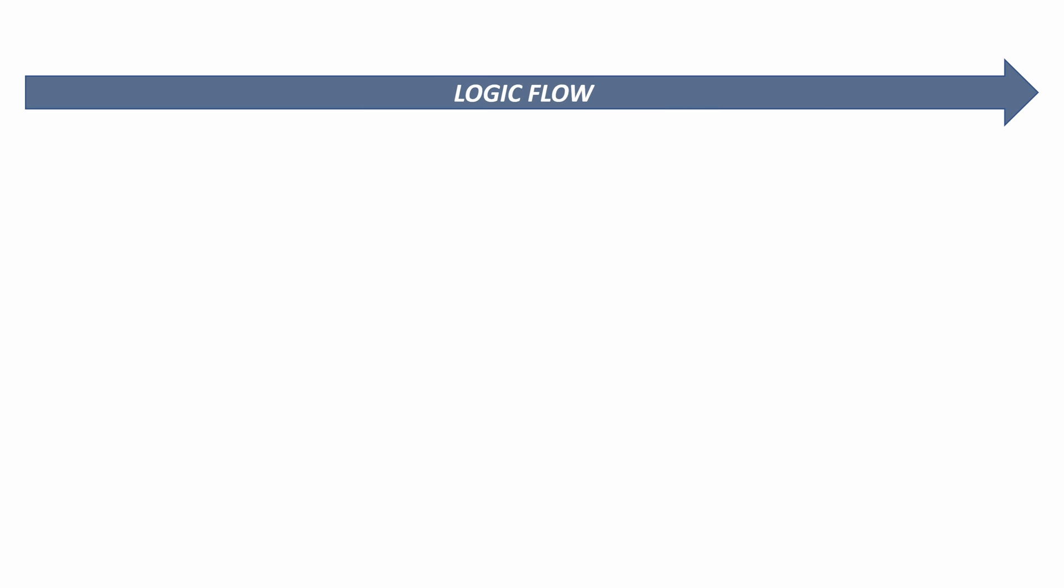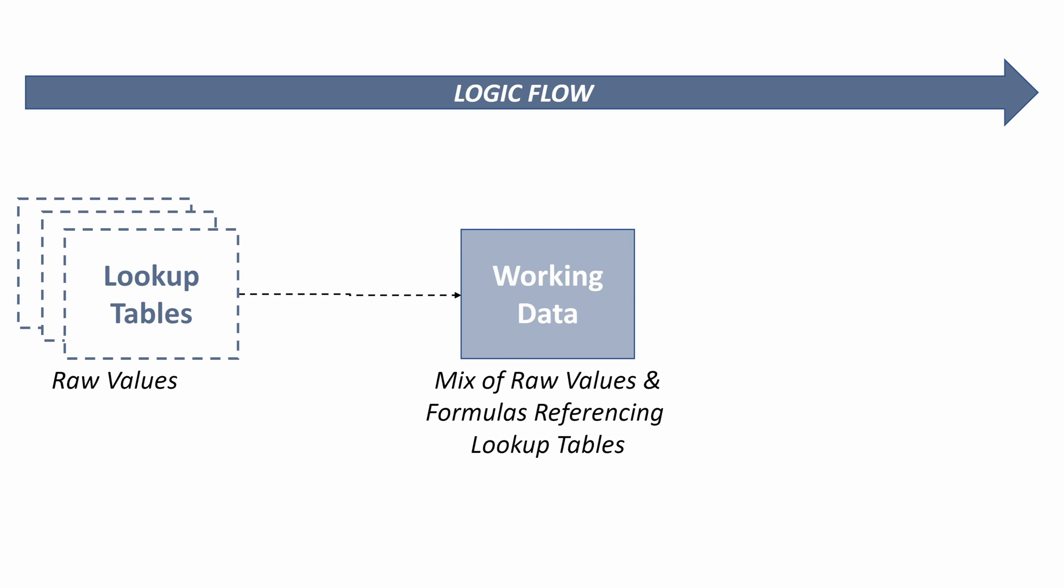Let's talk about the logic flow of our model and how we built it. We built this in a left to right format. We started with our lookup tables, which are our raw values - our customer and product lookup files. We've taken those and used them to augment our raw data and built that into a working data tab. So this is the mix of raw values, our raw data, and then formulas that reference our lookup tables.